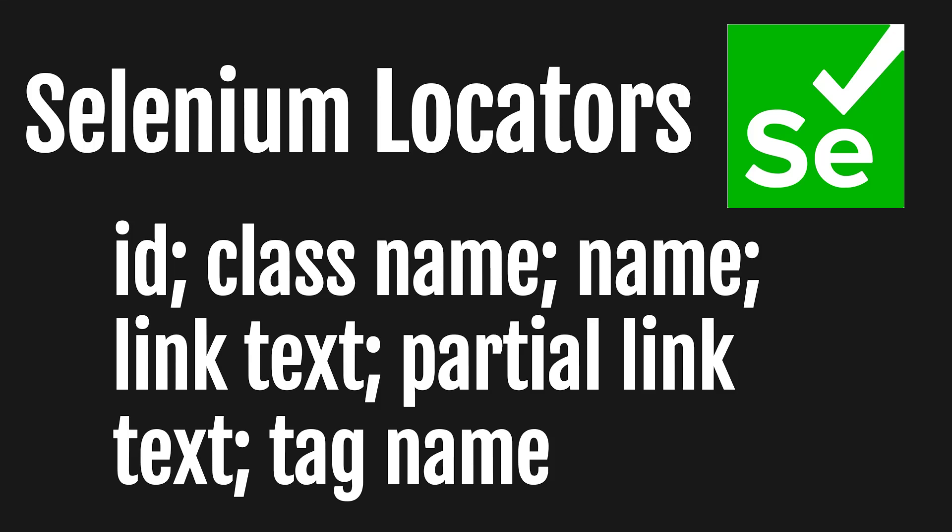Hello everyone! Welcome back to our simple automation tutorials with Selenium in Java. Today we'll be diving into Selenium locators.